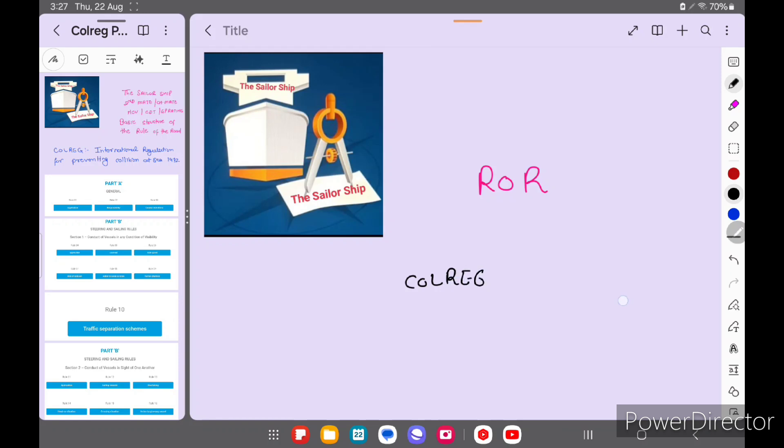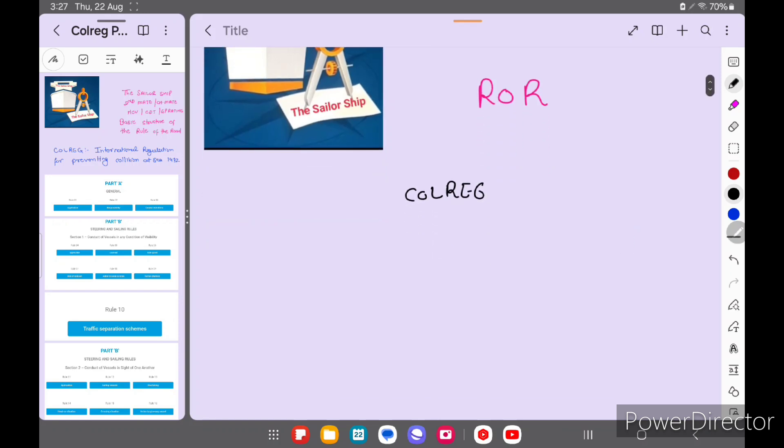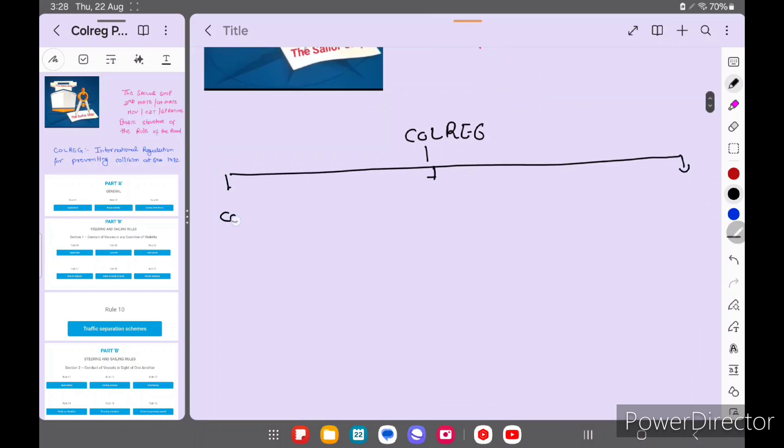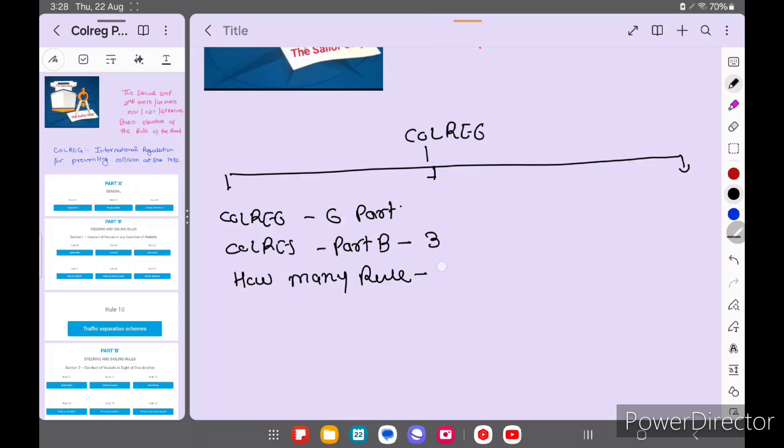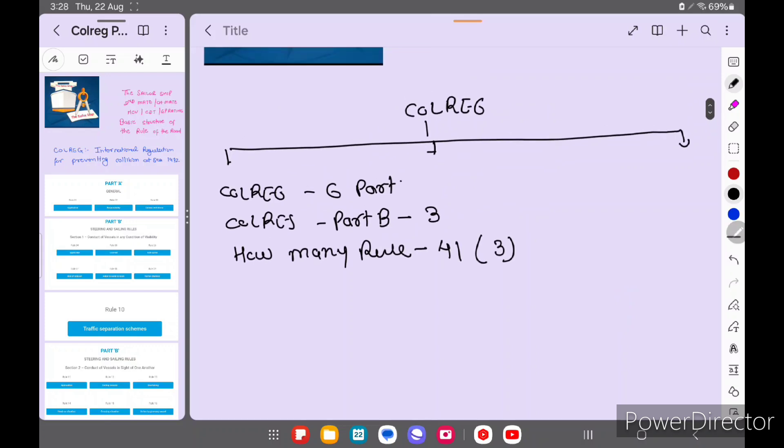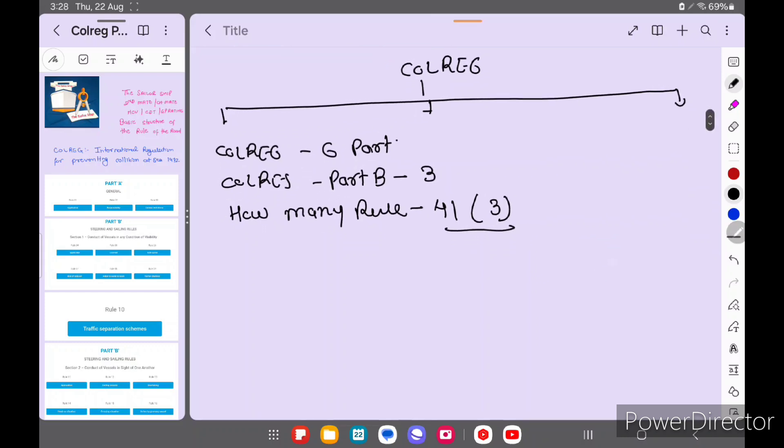If somebody asks how many parts COLREG has, COLREG has 6 parts. How many sections does COLREG have in Part B? 3 sections. And how many rules? We have 41 rules. Earlier it was 38, now 3 new rules came in Part F, so total 41 rules. Some surveyors consider these 3 as amendments, not rules. So depending on the surveyor, you have to give the answers to clear the exams.